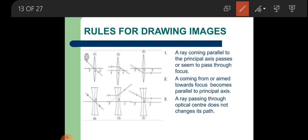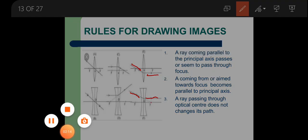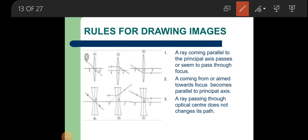Rule 2: a ray coming from or aimed toward the focus. In this figure a ray is coming from the focus, and in this figure a ray is going towards the focus — aimed at it. After refraction, you can see that both rays become parallel to the principal axis. So Rule 2 is: a ray coming from or aimed toward the focus becomes parallel to the principal axis.